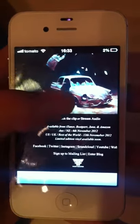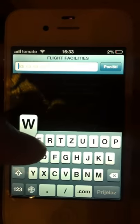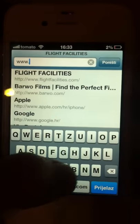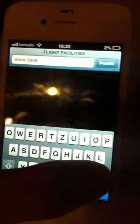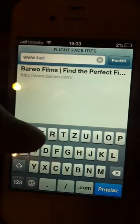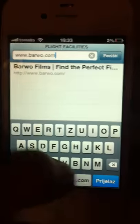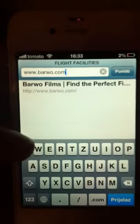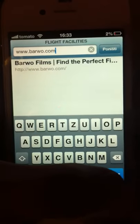The first thing I'll be showing you is how to watch movies on your iPhone. So you type in barvo.com — it's a site that allows you to stream movies on your iPhone.